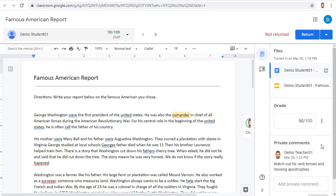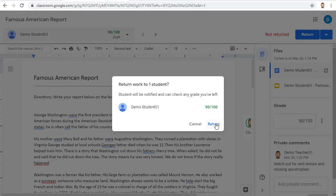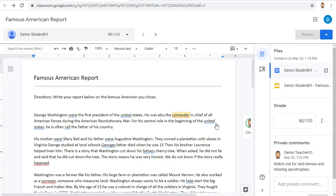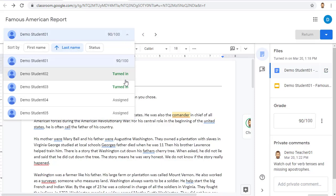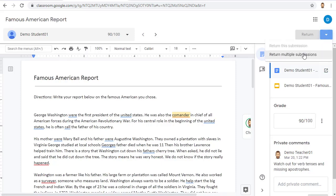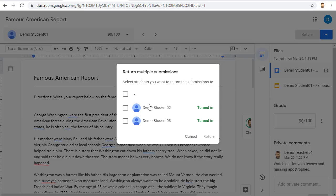After you have finished grading a student's assignment, you will need to return it to the student. You can do that by clicking the return button in the top right-hand corner. This will send the grade to the student and will allow them to have edit rights to their files again. Instead of returning one student at a time, you can also work through all of your students, putting their grades in, and then using the little down arrow to the right of the return option, you can return multiple submissions and select multiple students at once to return their grades.